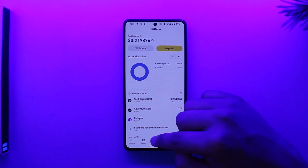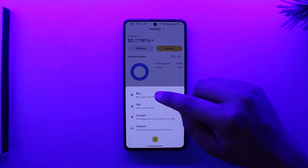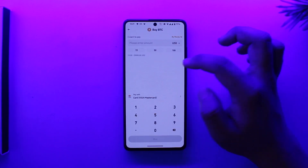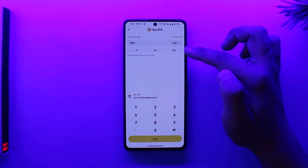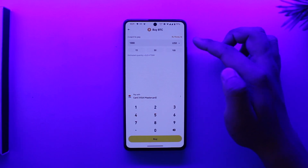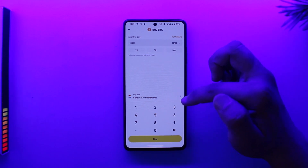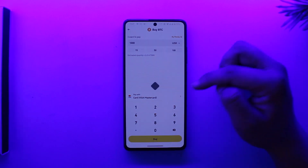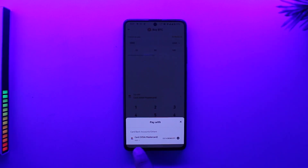To add a credit card, you can do it whenever you're trying to buy something. Let's say I want to buy some crypto — I'll select crypto and select the amount I want to buy, say 1000 USD. Here you can see the option to pay with Visa card or Mastercard.